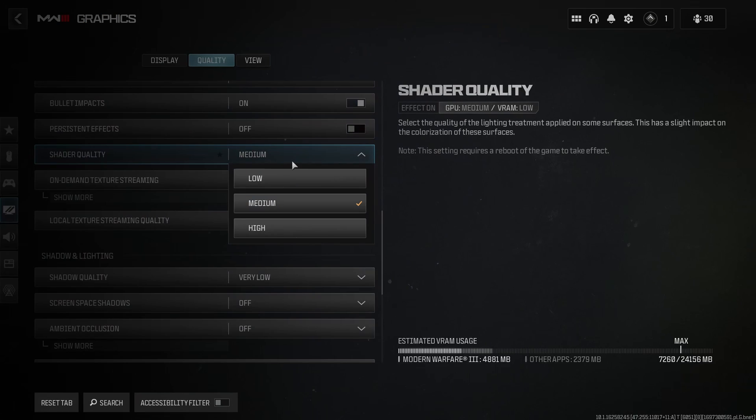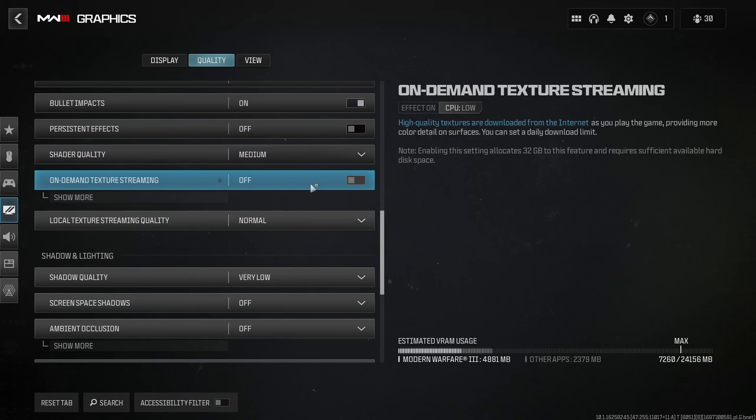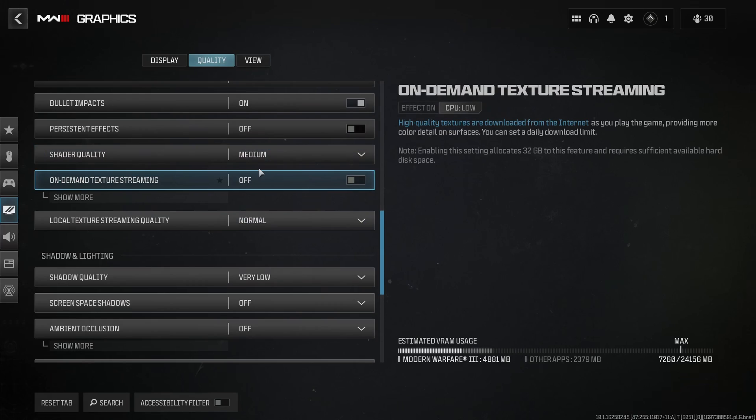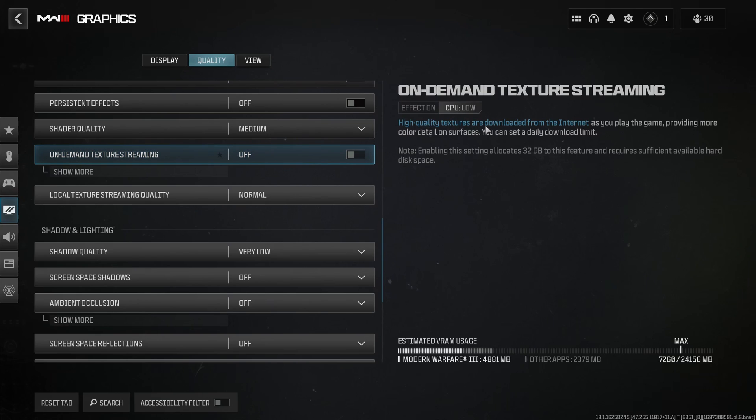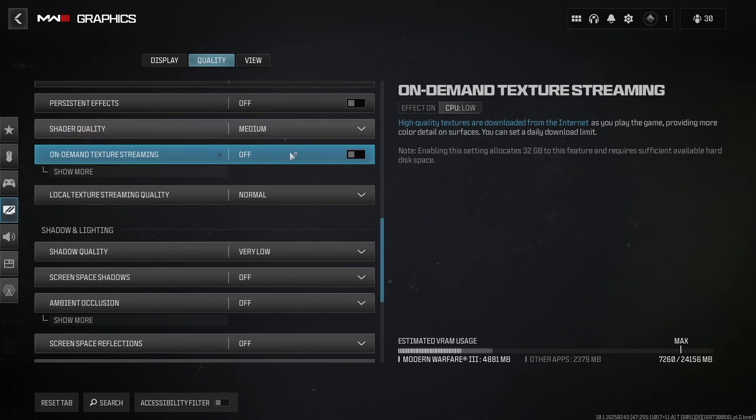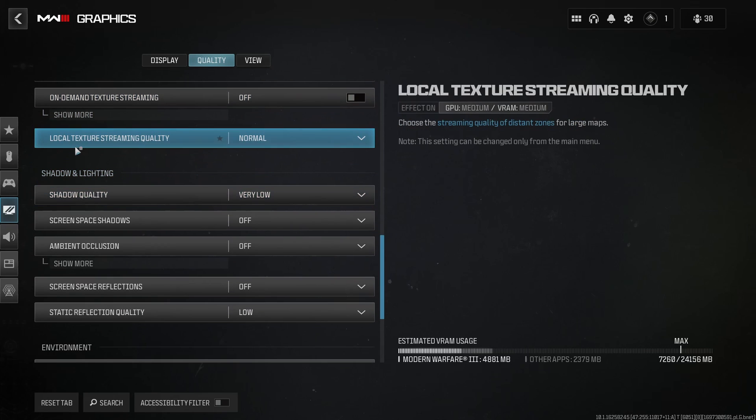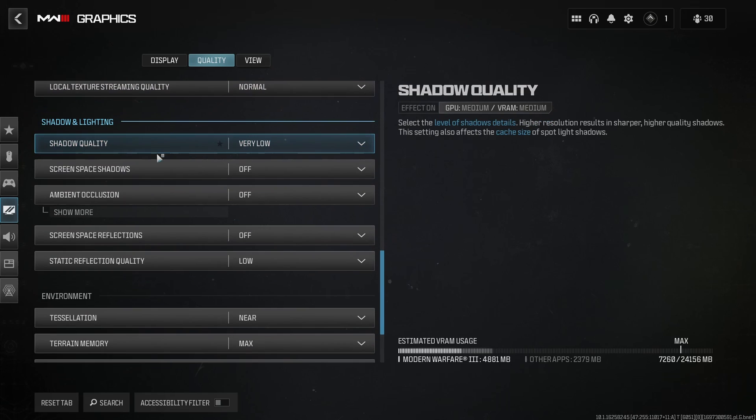Shadow quality, if you have a decent computer, you can probably run high. But if you want another 3% to 4% boost in your FPS, go with medium. And it will not affect your performance with the visibility. But the game looks better with high for sure. On-demand texture streaming, you don't want to use that. I don't understand why they're putting it over there. So high quality textures are downloaded from the internet when you're playing the game. Don't do that. Just go with off. Local texture streaming quality, make sure that you're running normal.